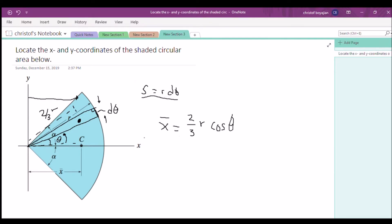Now, what is our ȳ to this centroid? If you look at this conceptually, we notice that this angle is alpha, and this angle is alpha, and it is symmetric about the x-axis. So our ȳ is actually going to be zero — yes, zero!